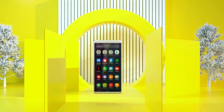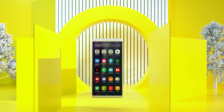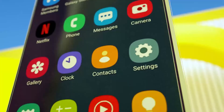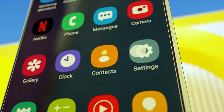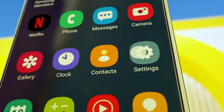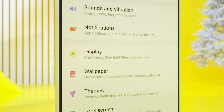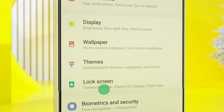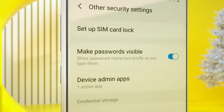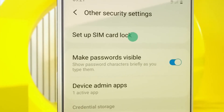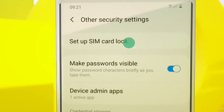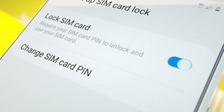On your Android device homepage, navigate and click on Settings. Scroll to select Security. Click on Setup SIM card lock. Click on the Lock SIM card.